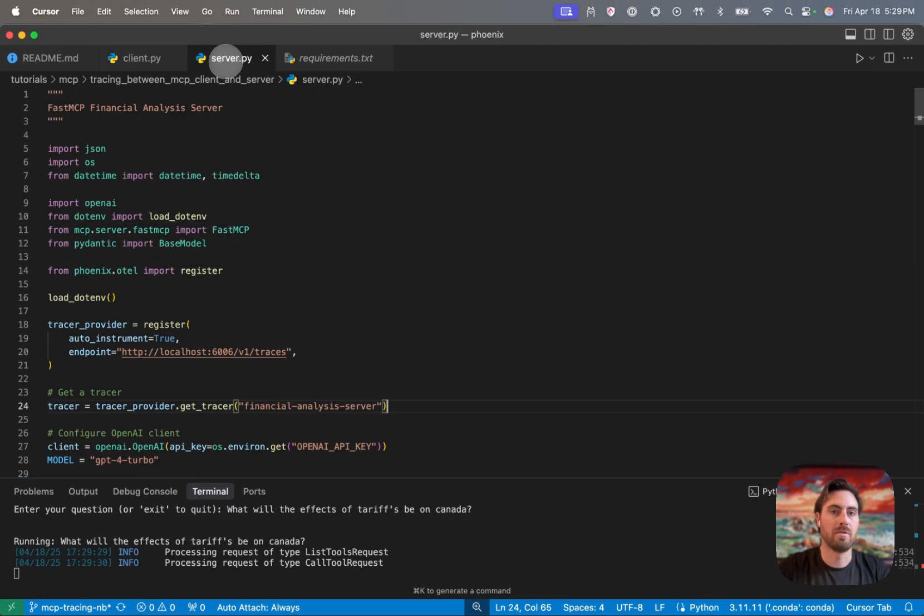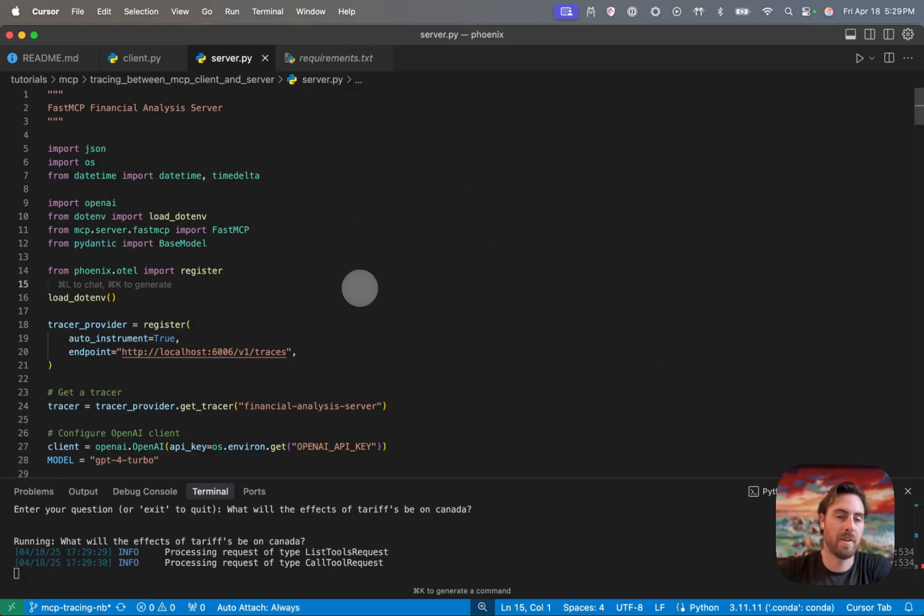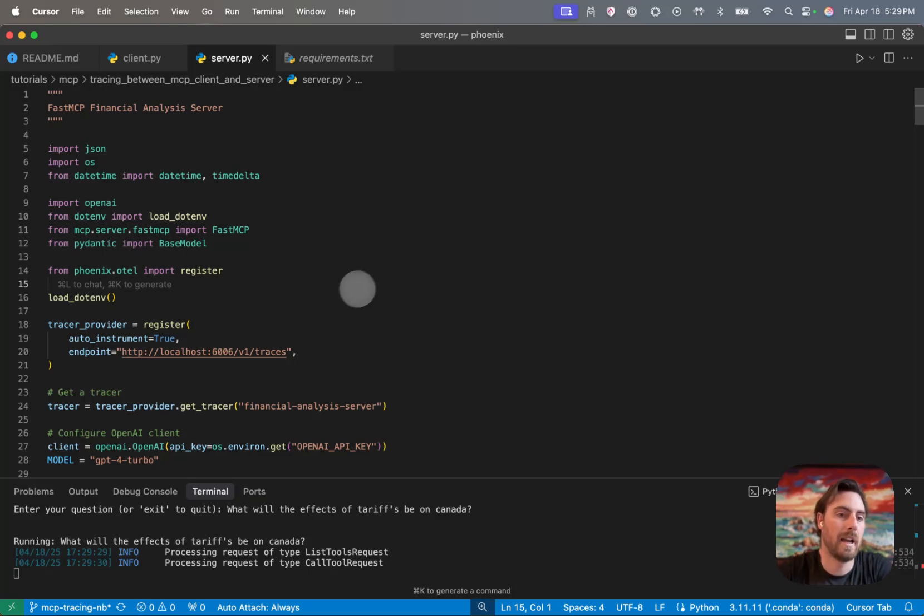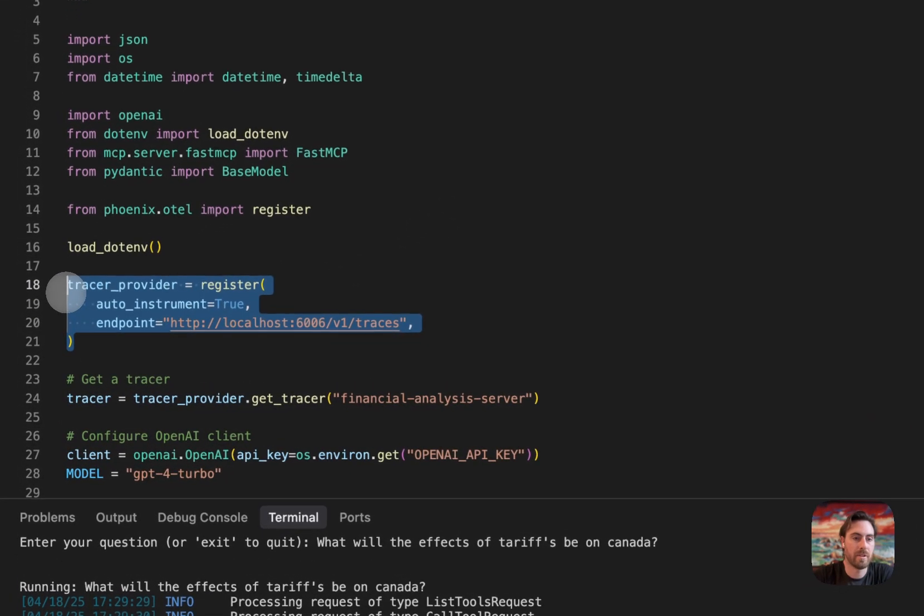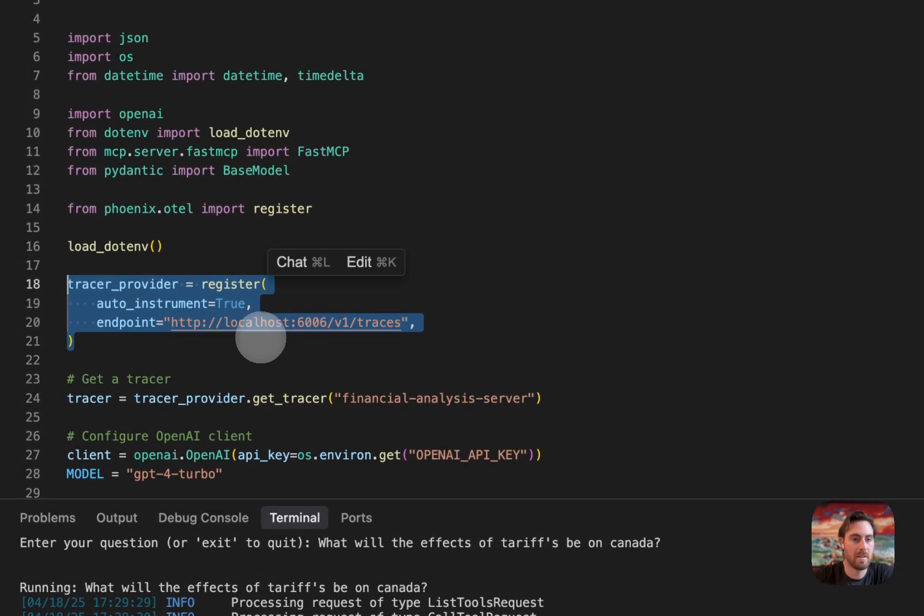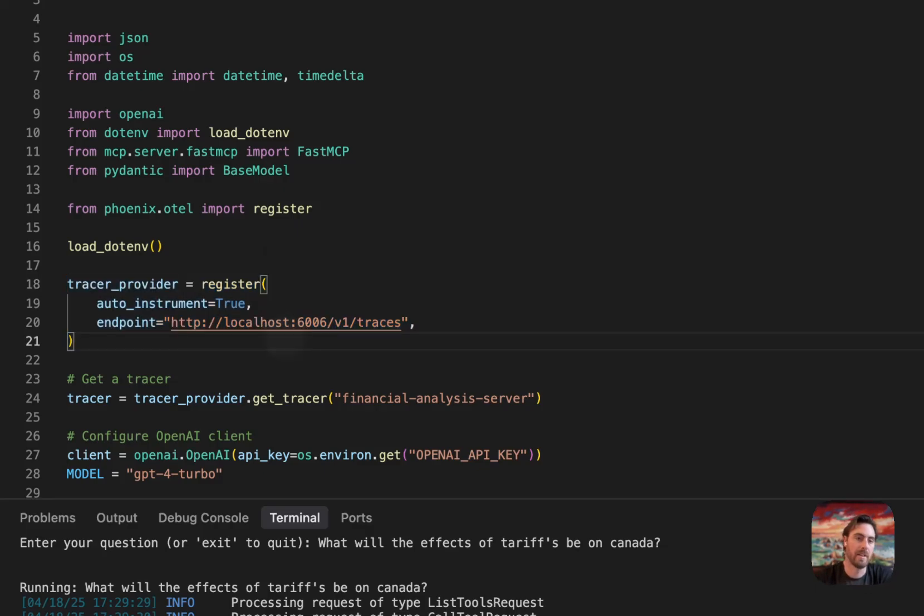This is our other piece here. And so from the server, this is where we defined our MCP server. Again, we're using fast MCP to do this. You'll notice that that same register call is being made here because we need to also instrument with that MCP library that we have.